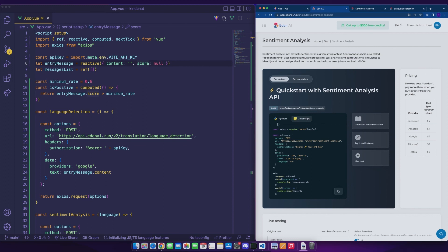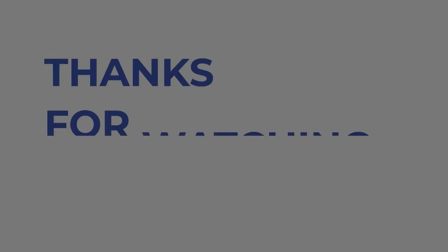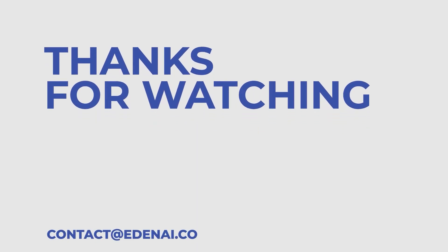We discovered together through this funny application how to quickly and easily integrate two APIs of EdenAI: sentiment analysis and language detection. You can find the GitHub link of the project in the description. Thanks for watching and see you later.